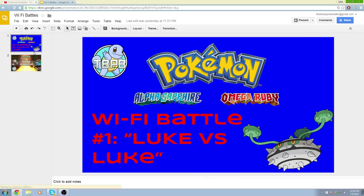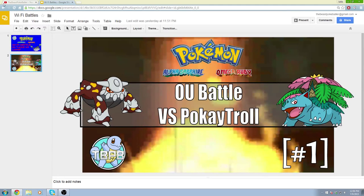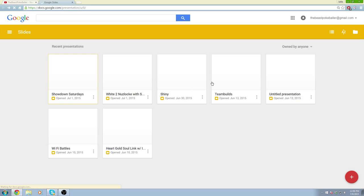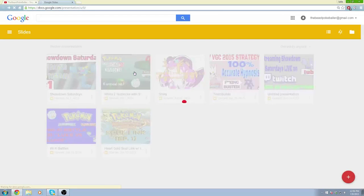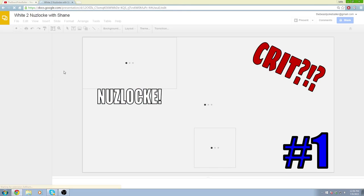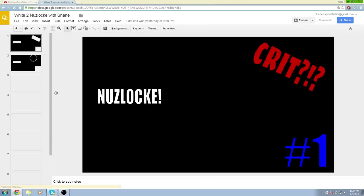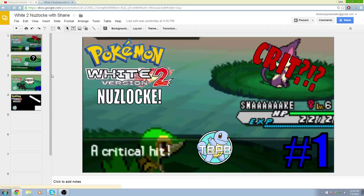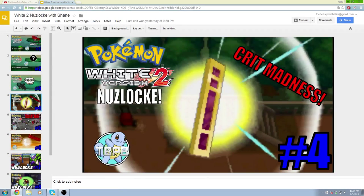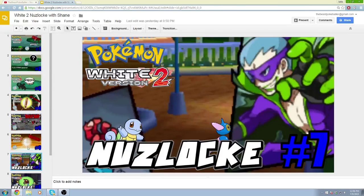For instance, we have this one. This one is old so it's not very good. This one is new so it's a bit better. I'll show you where I make most of my thumbnails. We have my White 2 Nuzlocke thumbnails. Basically guys, all this is like stacking pictures and using different fonts to make your thumbnails look good in a very simple, easy, and efficient way. And we have all these other thumbnails too.